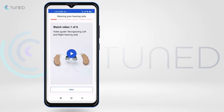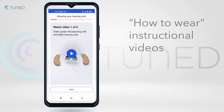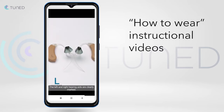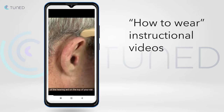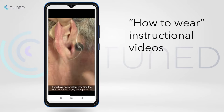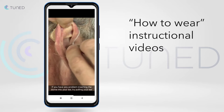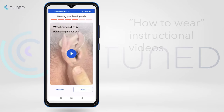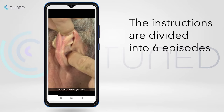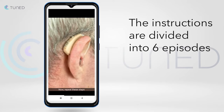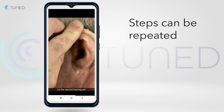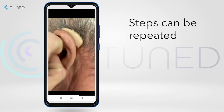Now the user will watch the How to Wear Your Hearing Aids instructional video. Each video is divided into episodes, and the user can repeat each step when needed.